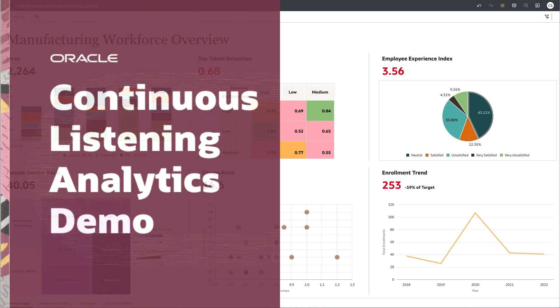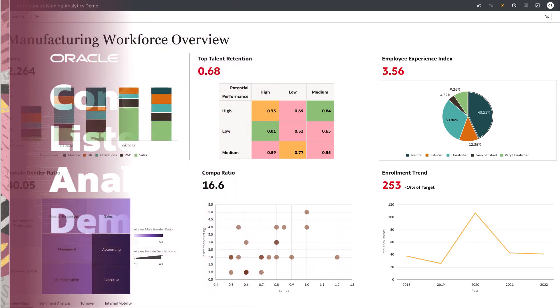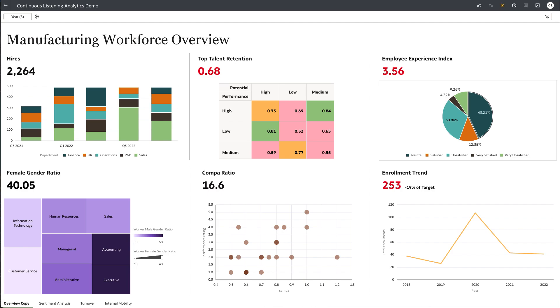This video demonstrates how to use continuous listening analytics to analyze unstructured data, along with other workforce KPIs, to uncover the root causes of declining employee experience in the manufacturing industry.